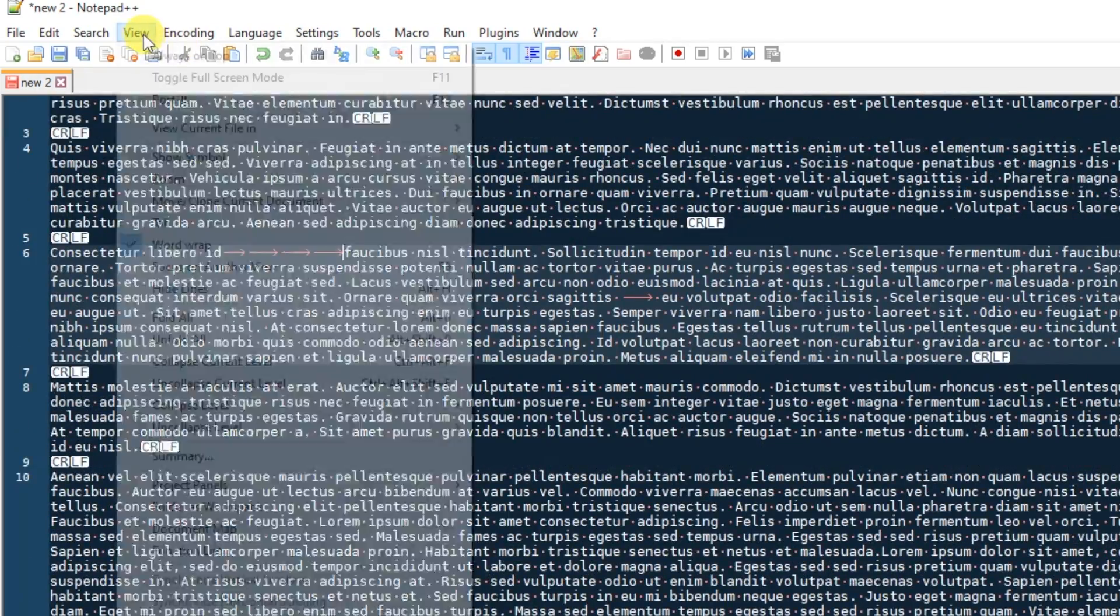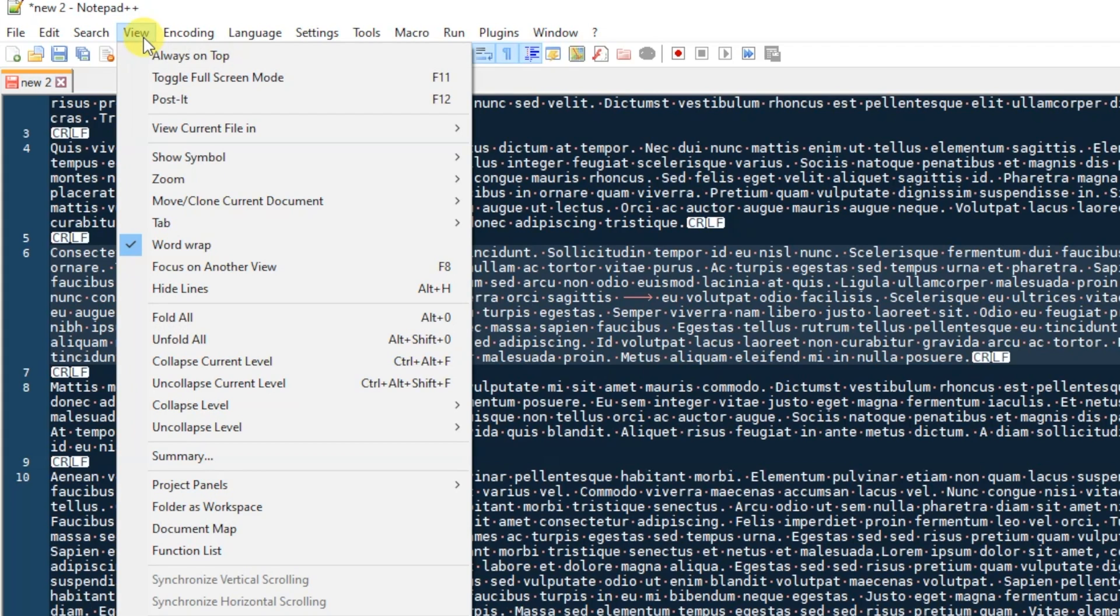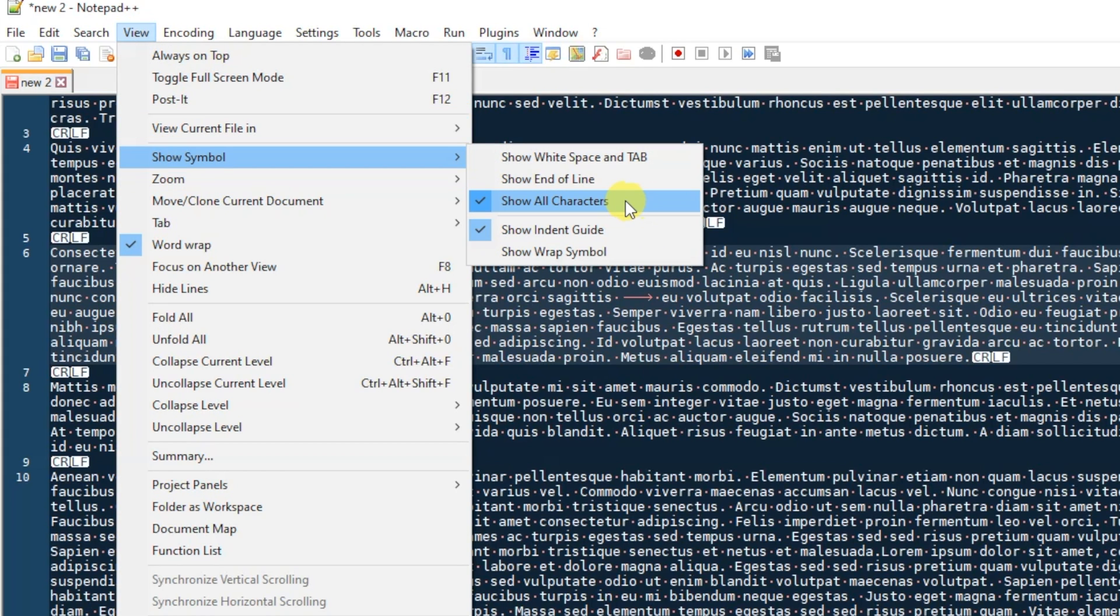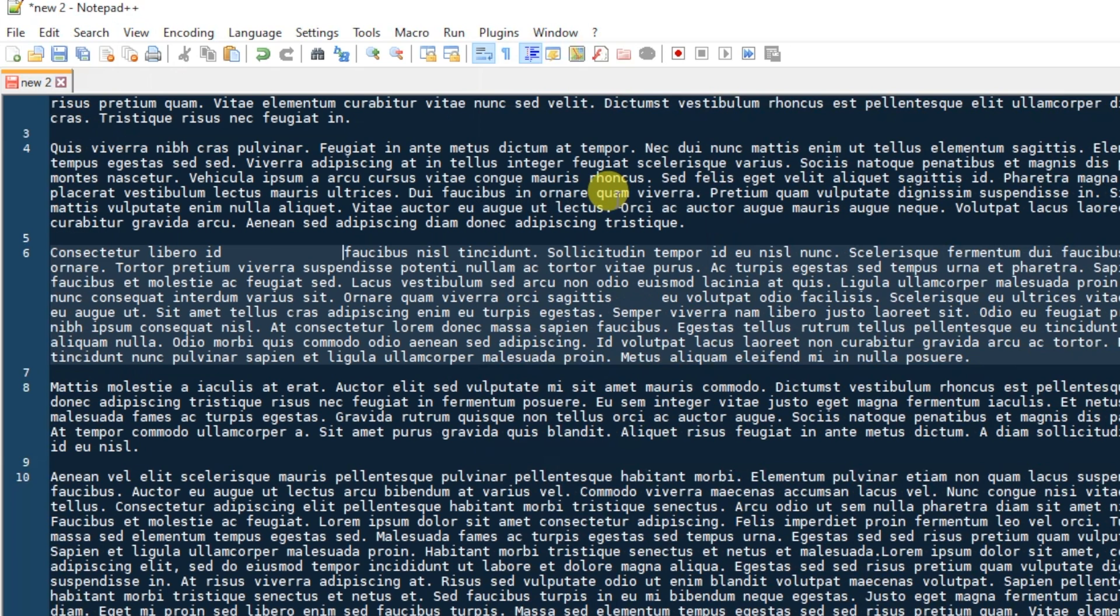Now when you're done here, you can easily go back to View and then Show Symbol and then click on the option that's checked to uncheck it, and now it'll be gone and you'll be able to see your clean text again.